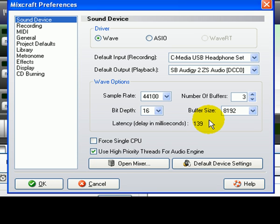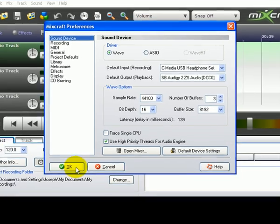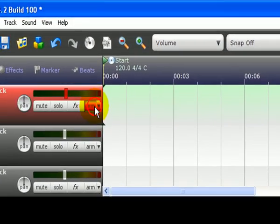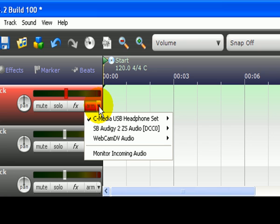This is better, but it still sounds like there is an echo when monitoring. To test the latency, you can either use your MIDI keyboard with a virtual instrument track, or you can set up a microphone and then monitor the track. To monitor the track, click the arm button and then click on the arrow next to it and select monitor incoming audio. Make sure to use headphones or you will get feedback from the speakers.